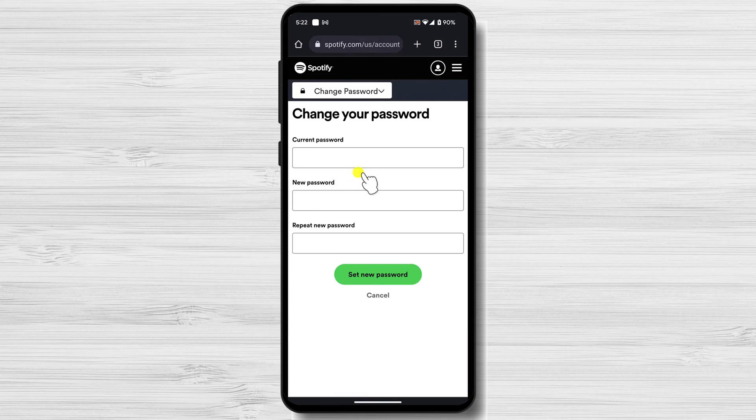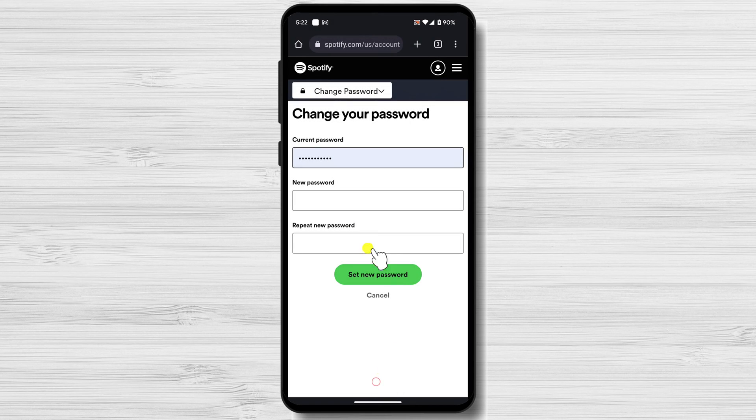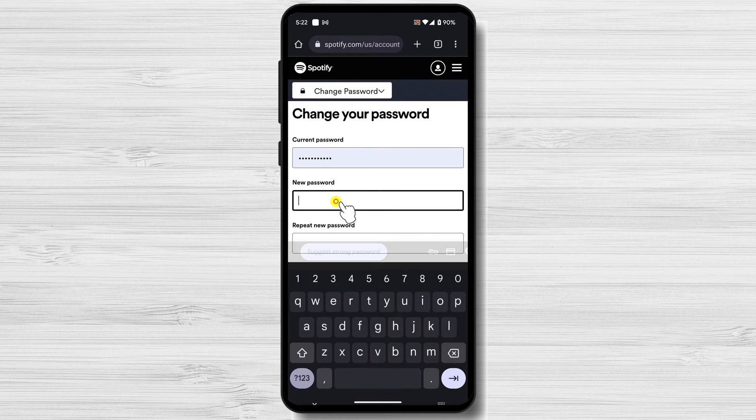Enter your current password in the current password field. Enter your new password in the new password and repeat new password fields.